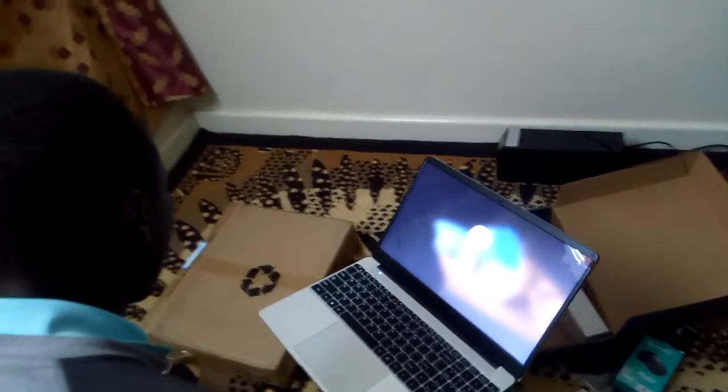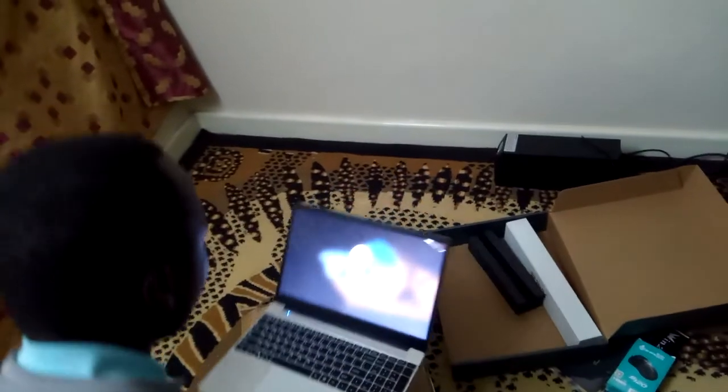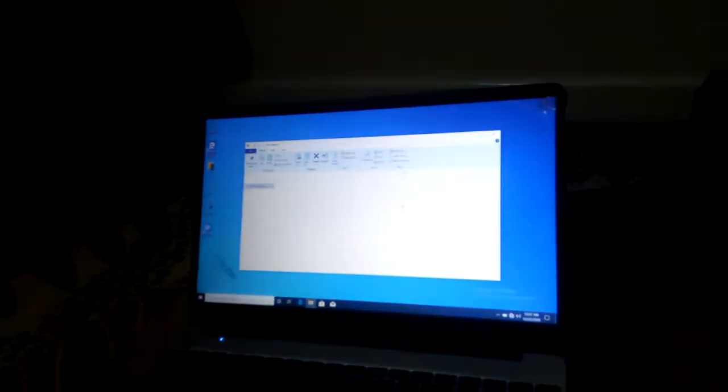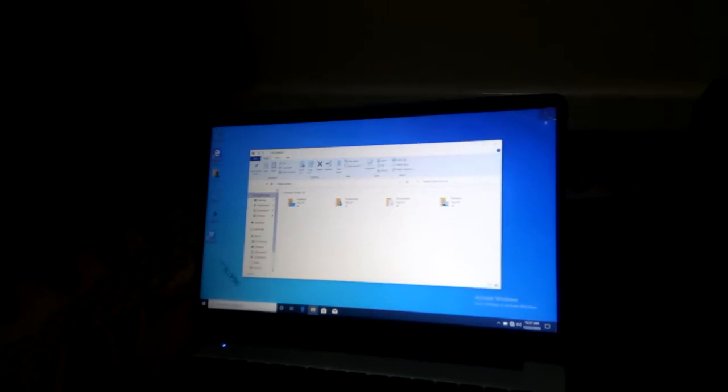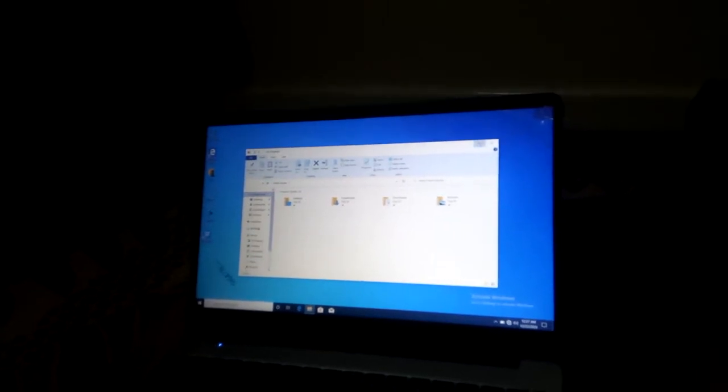Let's boot into Windows 10 and see the specs.